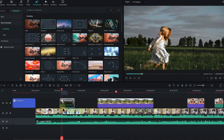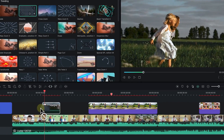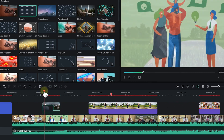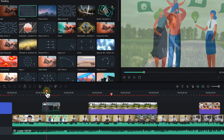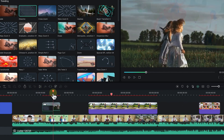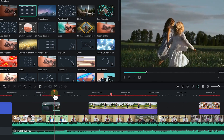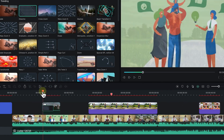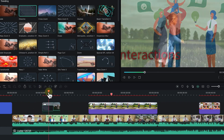Let's try the dissolve feature. You can just click and drag it and drop it into the timeline. You can see we've added it and you can see how long the transition is going to be. It dissolves in as the clip comes in.